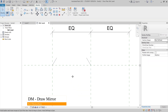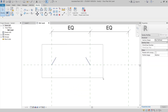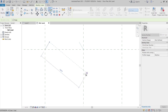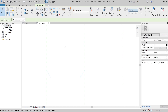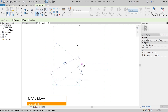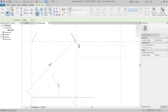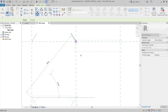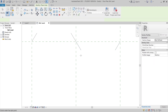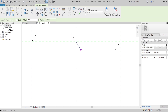I draw a mirror here, then hit Escape a couple of times. I need to select all again, then DM again for Draw Mirror. I draw here and here. Then I select MV on the keyboard for Move — or you can go to your toolbar — then I'll connect it here.